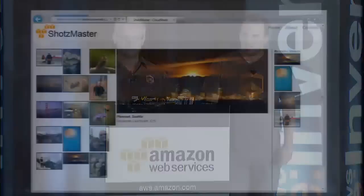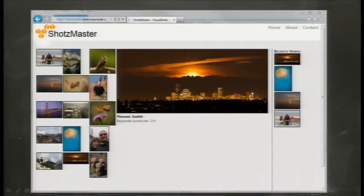What we're going to do today is take a .NET SQL Server-based application. In our case it's a photo sharing site called CloudShots and we're going to deploy that to the AWS cloud.